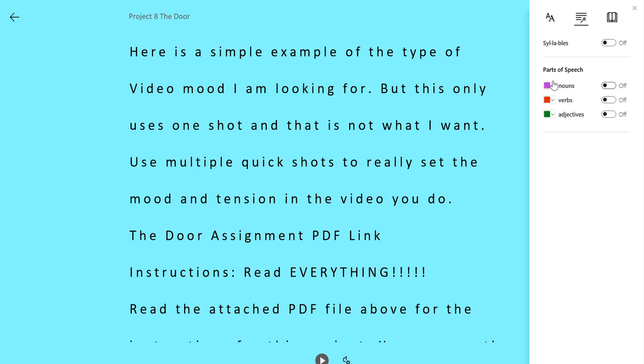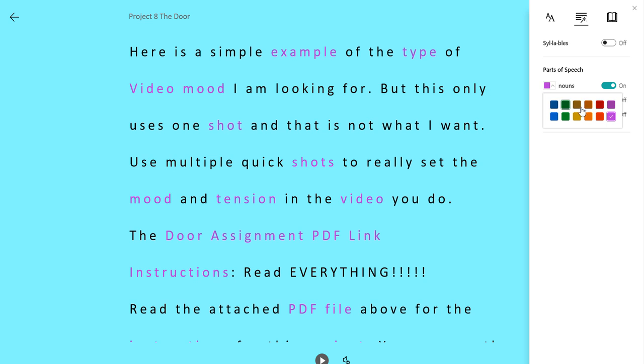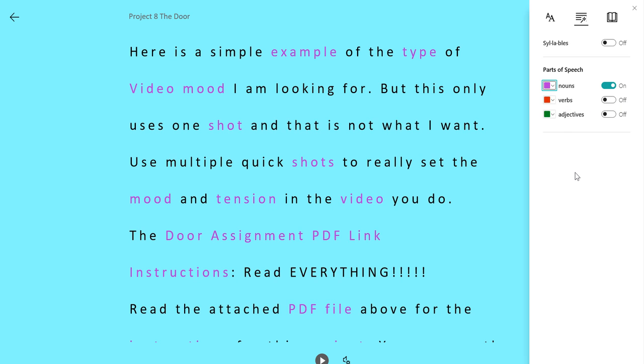You can change your syllables but this is new. You can actually choose different colors for the different parts of speech so that's brand new as well. So if you're using a different colored background you can choose different colored examples for nouns verbs and adjectives.